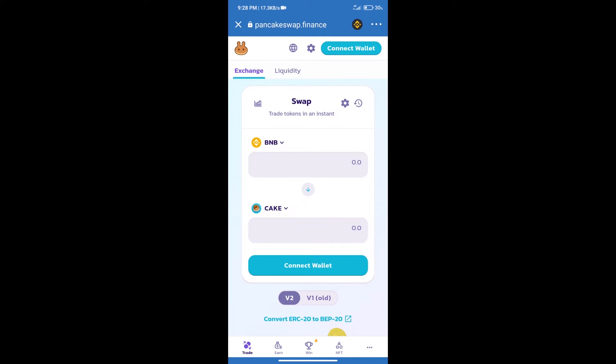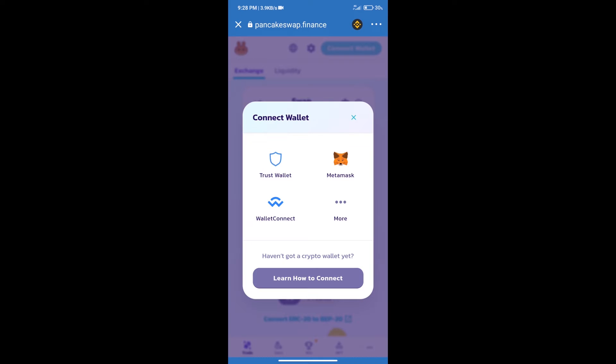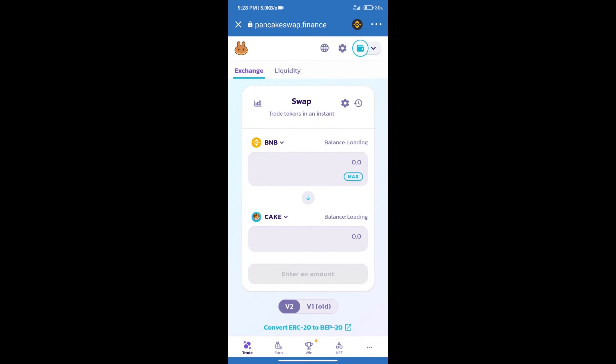After that, we will connect our wallet from PancakeSwap exchange. Click on connect wallet. Our wallet is Trust Wallet. Click on Trust Wallet. Trust Wallet has been successfully connected.